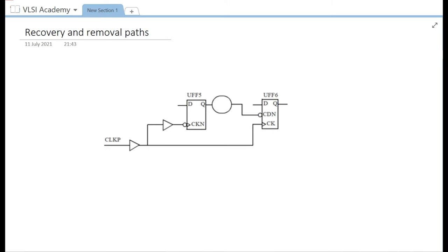Recovery and removal checks are asynchronous checks that are used to ensure the proper timing of asynchronous pins on the flip-flop. In general, a flip-flop has set and reset pins which, when active, put the flip-flop in a predefined state that could be either 0 or 1. To ensure that these signals are timed properly in the design, we have recovery and removal checks.